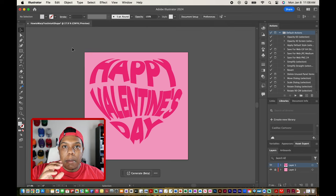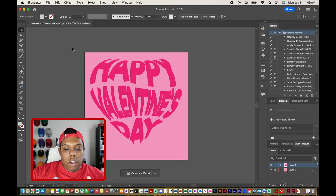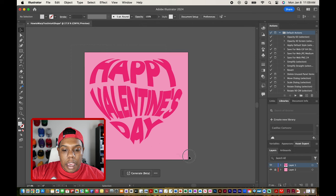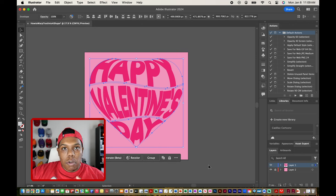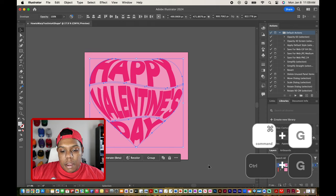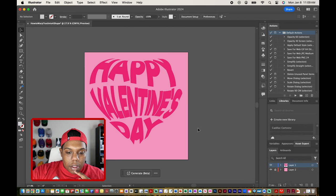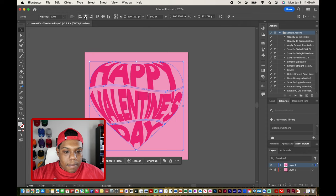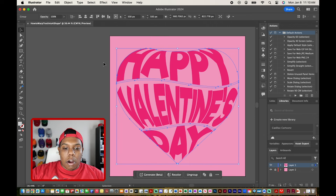Now that we have each text box warped into each custom shape of our heart, let's group everything together. I'll select all the shapes and use the keyboard shortcut Command G to group them, or use the Group button. Now these shapes are one. I'll center it on my canvas by clicking the center-horizontally button and the center-vertically button.